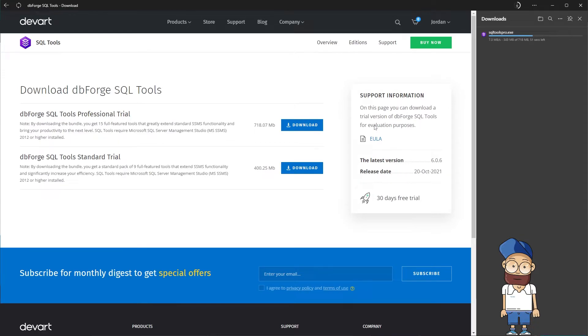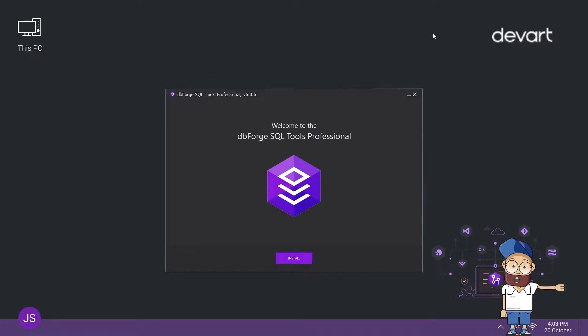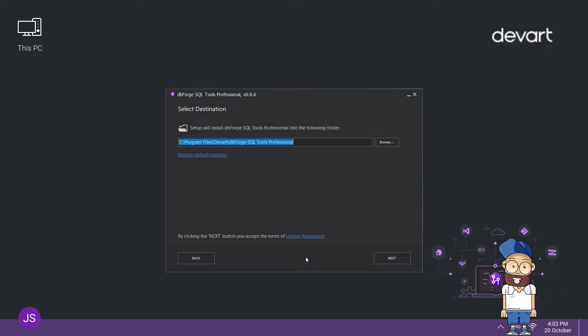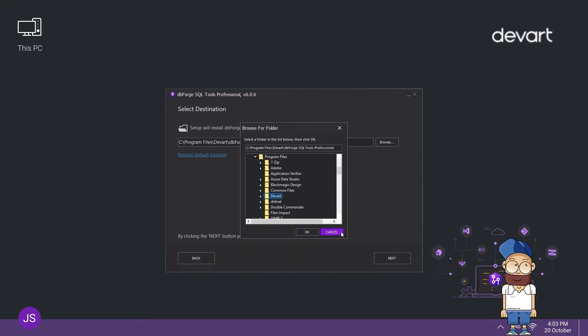After the download is complete, run the installer. On the Select Destination page of the installer, you can view the default install location. If you want to change it, click Browse, select a folder to install the program to, and click OK to confirm.